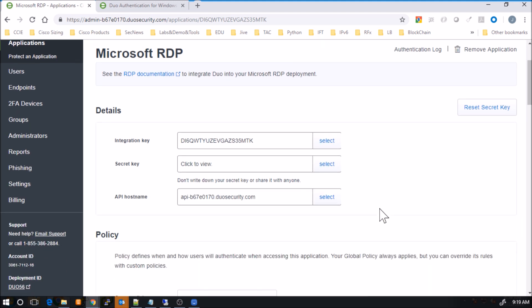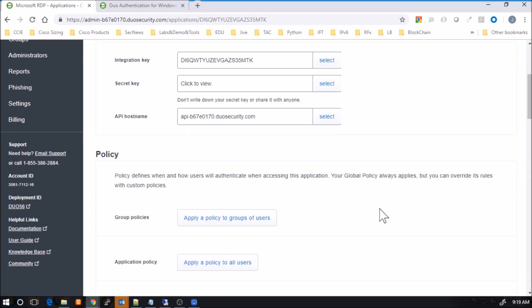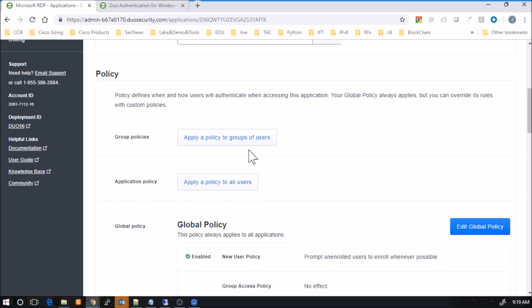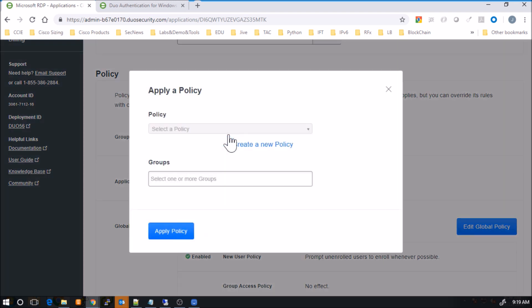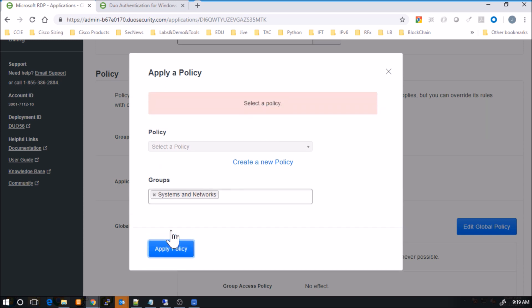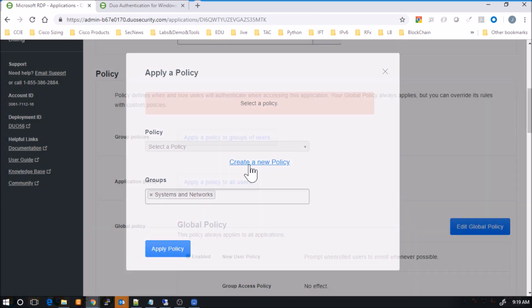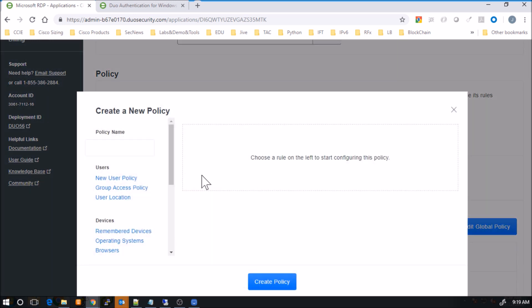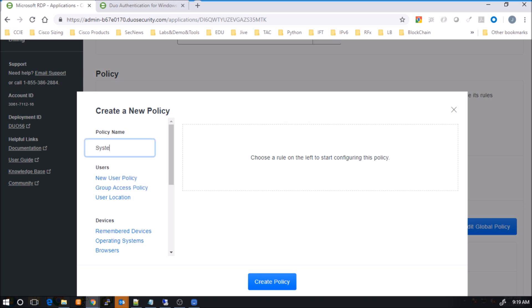The first thing we're going to do is we're going to create a policy. And we're going to assign that policy to the systems and network group that we created in the previous video. Fairly trivial to do. And here we're going to create a brand new policy. Now this policy, we're going to give it a name. In this case, I'm calling it system and networks policy. So anything to do with systems and network administration, maybe I'm going to leverage this policy for.